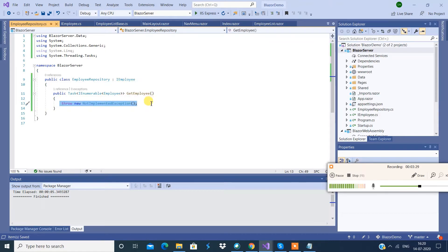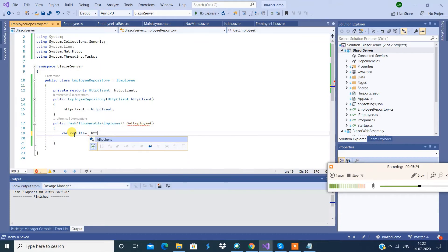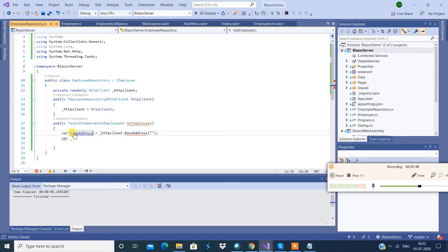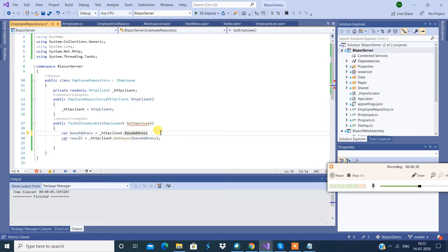Now here we're going to make use of HttpClient. We'll set the base address — I'm going to define the base address in the startup section. Meanwhile I'm going to register a few things.